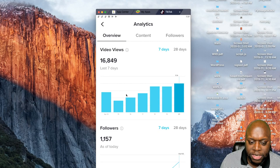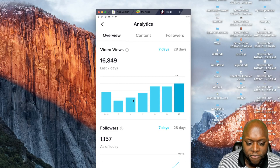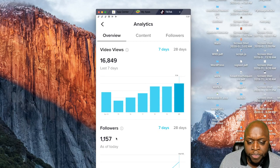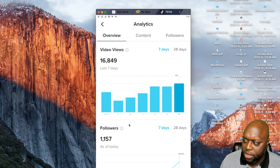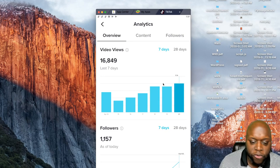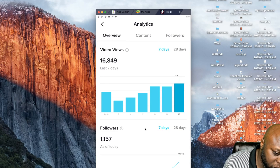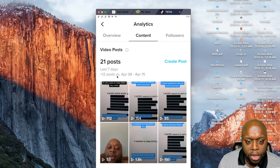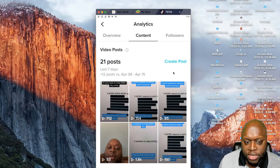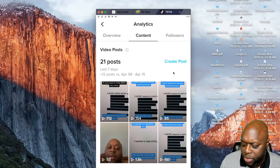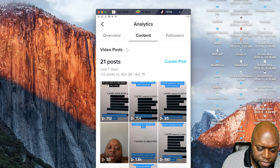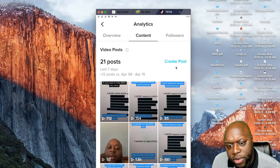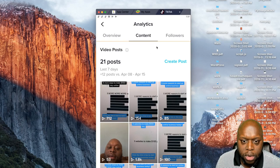16,000 views means 16,000 opportunities to get in front of a potential customer. Right now I have 1,157 followers and ten times the views — that's very good. Over in content, I've had 21 posts in the last seven days, so I only post about three times per day.